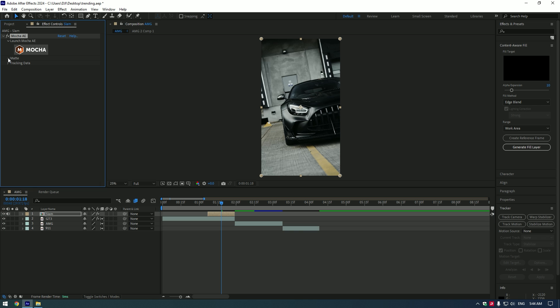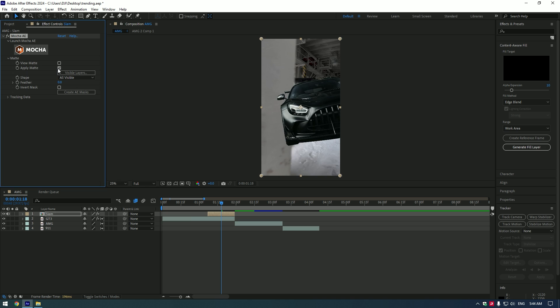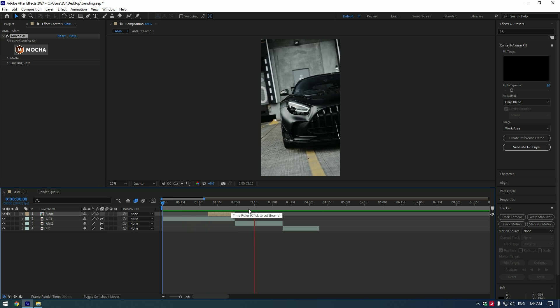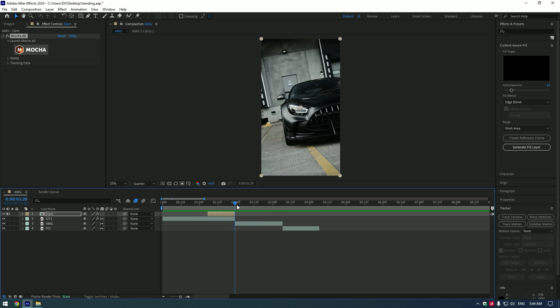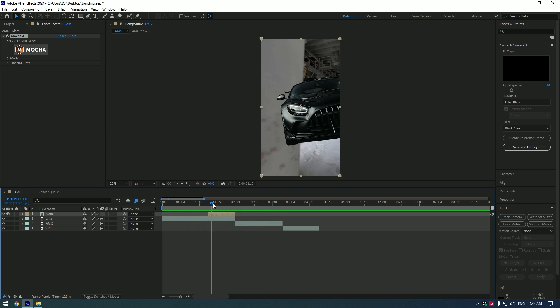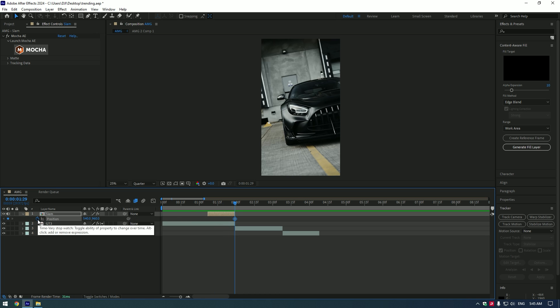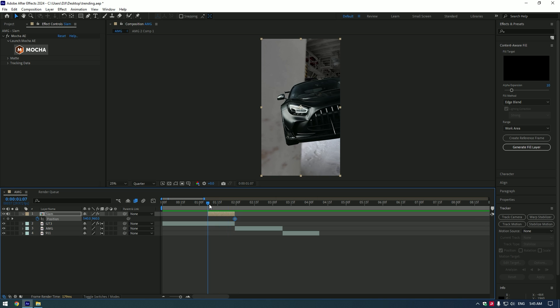Expand Matte and enable Apply Matte. Nice, let's animate the car slam. Go to the very end of the Slam layer and press P button on your keyboard. Create a keyframe for position there, then go to the beginning of the Slam layer and change the position of the car.